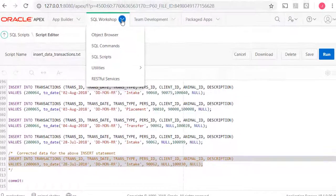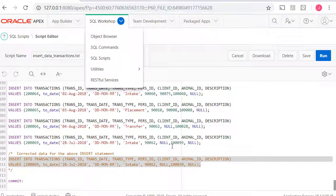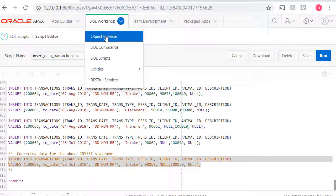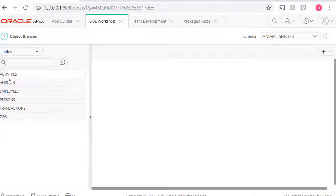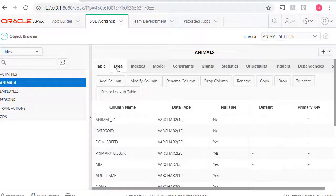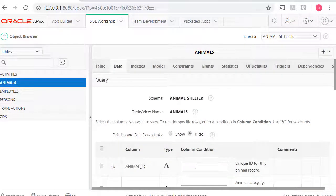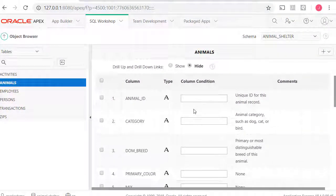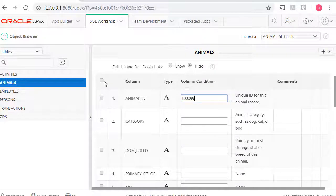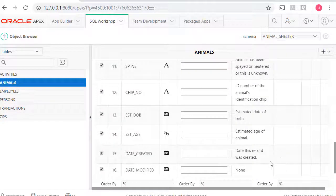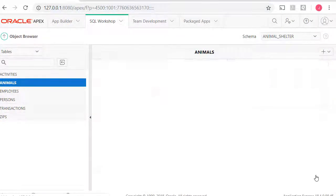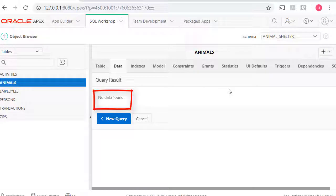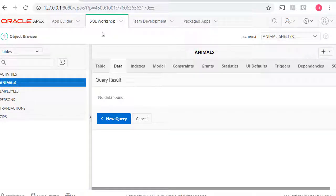I'm going to come over here first to object browser, remembering this is 100099. Go to object browser, go to animals, look at the data. I want to query the data. And I'm going to query on 100099 and display all the fields and run that query. And it says data not found, just to confirm.